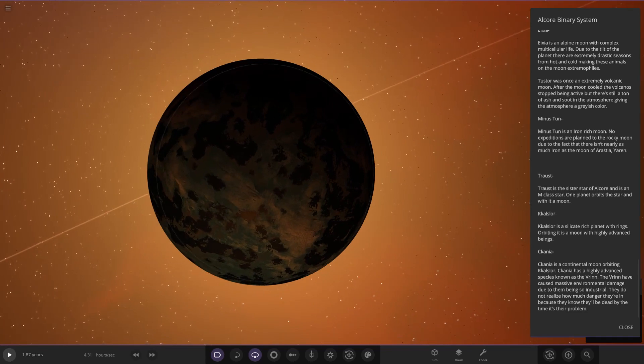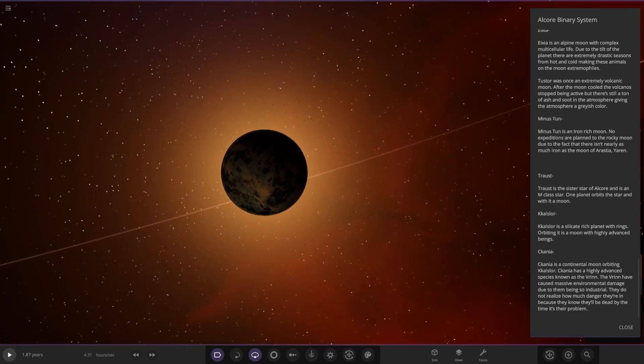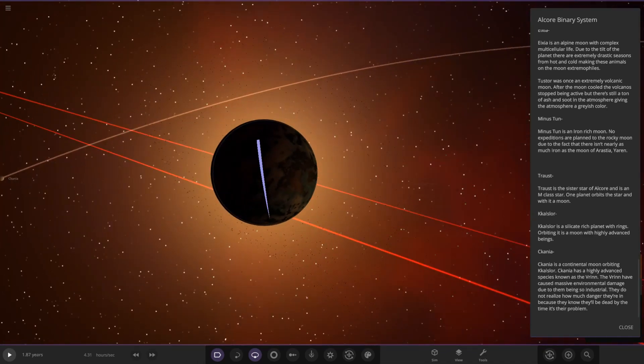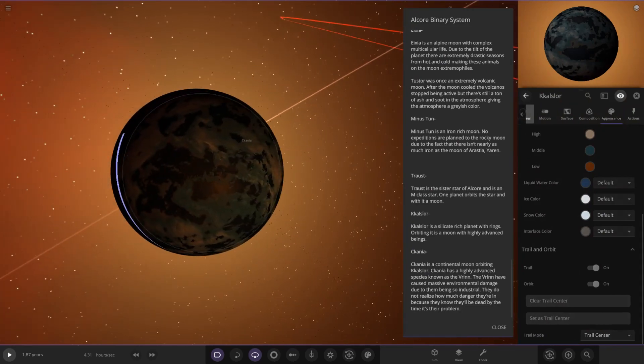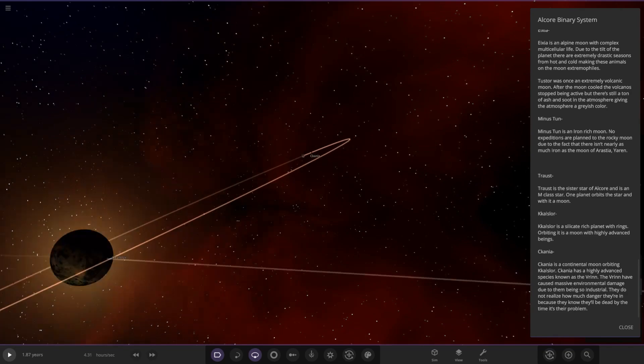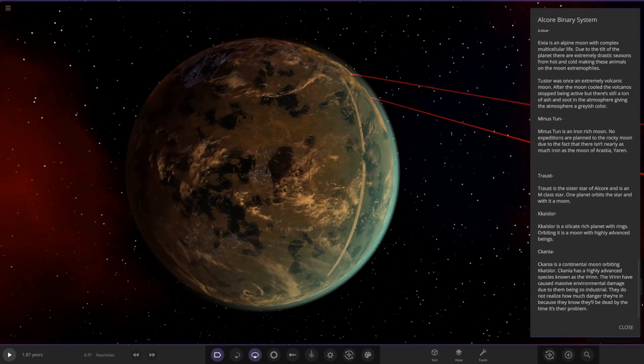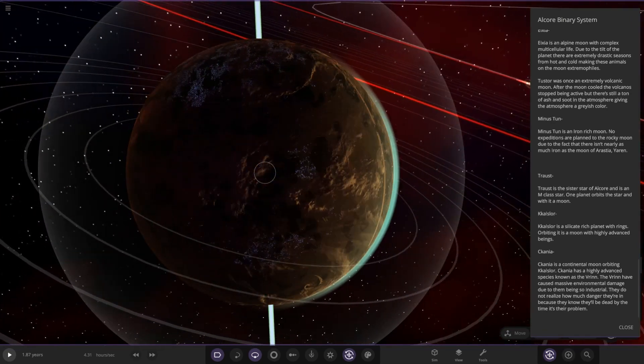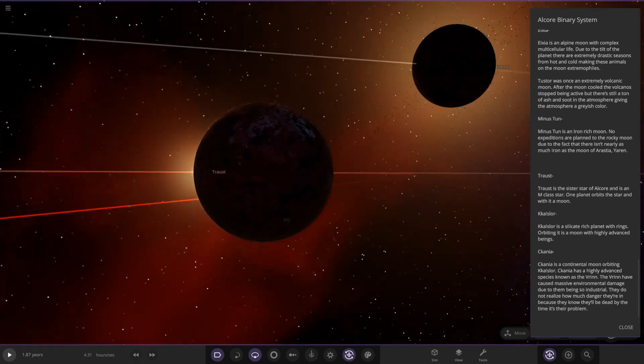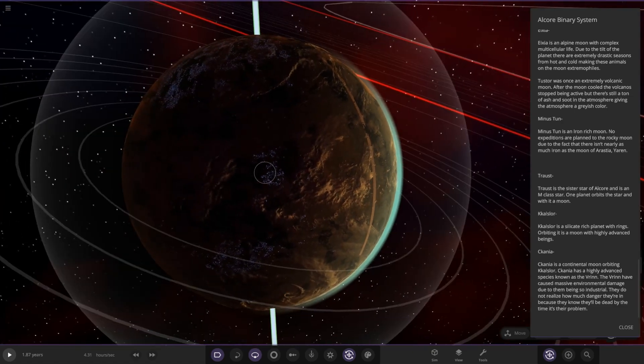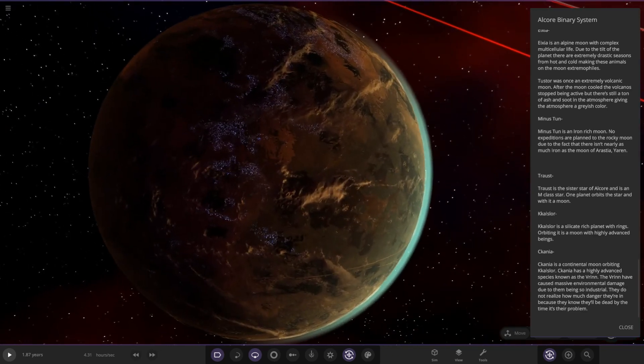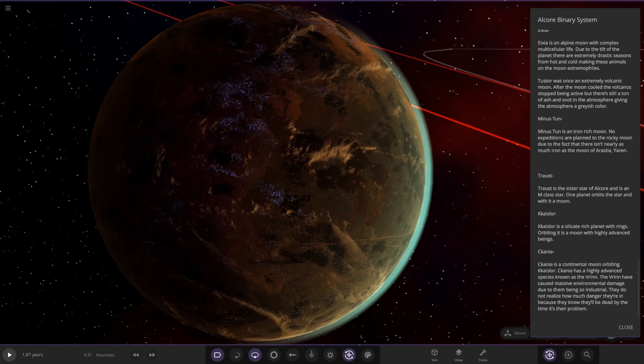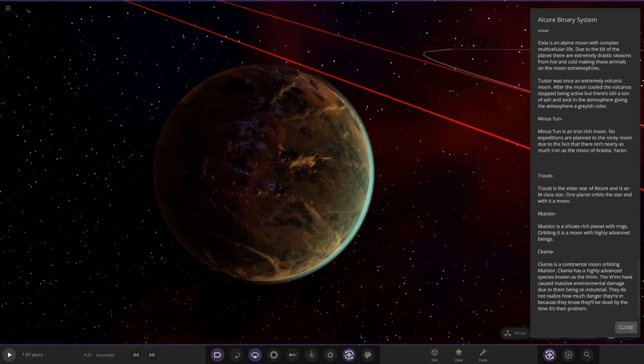It's planet over here, Kalasaur. It's a silica-rich planet with rings. Its moon has highly advanced beings. It's glowing, what is going on there? It's glowing and it looks cool. The last object here, very happy it's got blue city lights on it as well. Look at that. This is a tidally locked moon orbiting Kalasaur. It has a highly advanced species known as the Verne. The Verne have caused massive environmental damage due to them being so industrial. They do not realize how much danger they're in because they'll be dead by the time it's their problem.